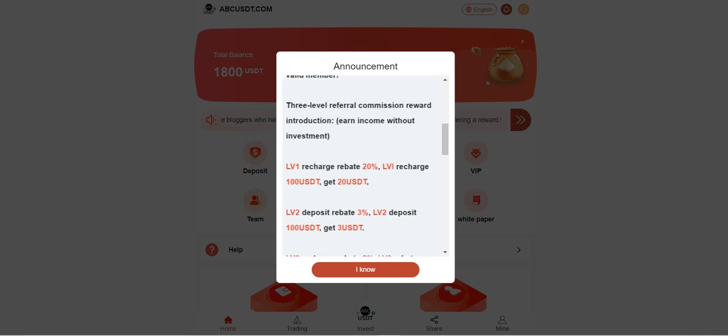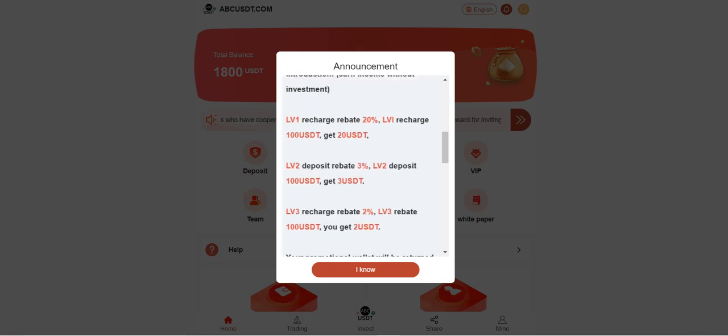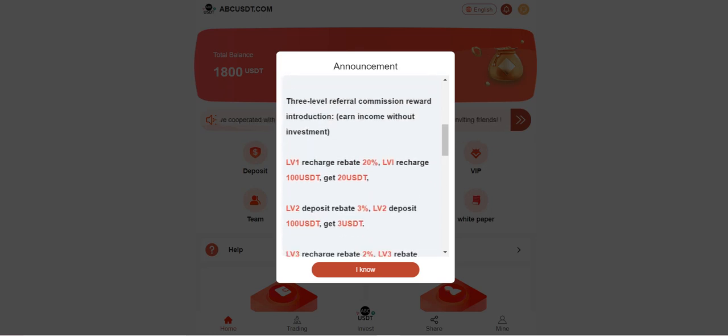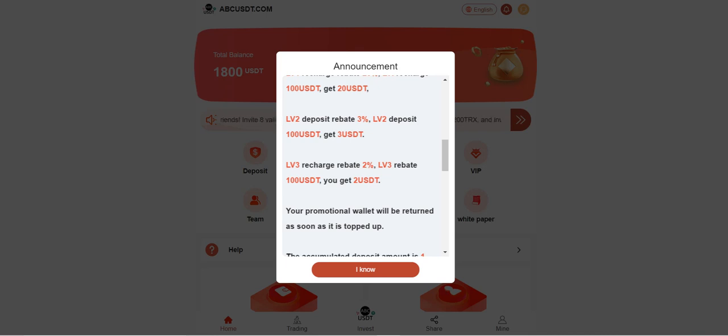Team rebates are also very profitable. For example, level one you can get up to 20 percent, level two can get up to three percent, level three can get up to two percent of their top up.